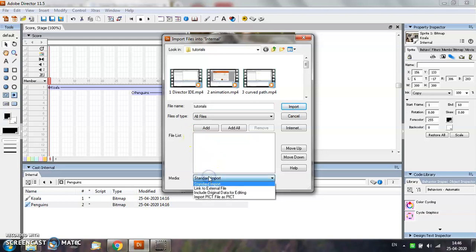You can either choose the Standard Import option. The Standard Import allows you to embed the sound file in your Director movie. When you play a movie that contains an embedded sound file, Director must load the entire sound into memory before playing it.